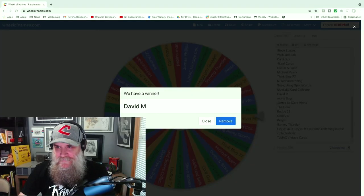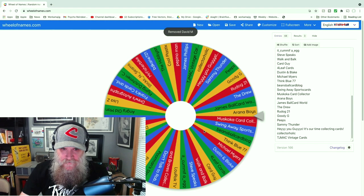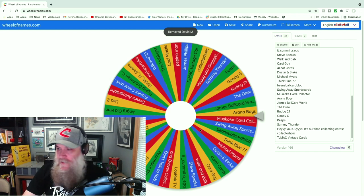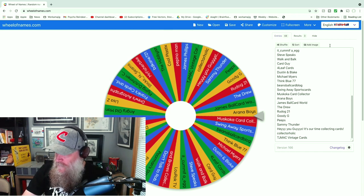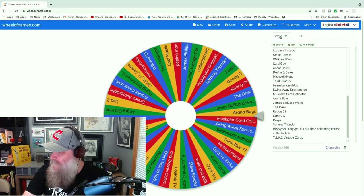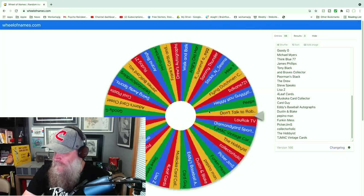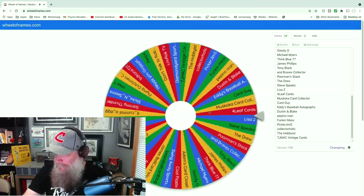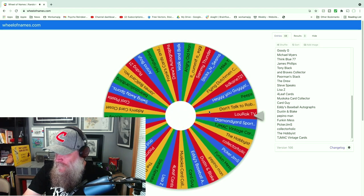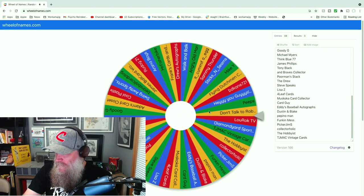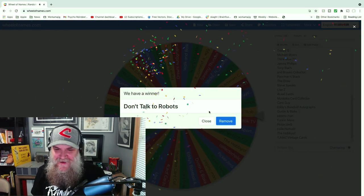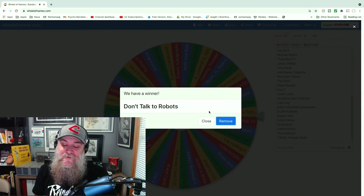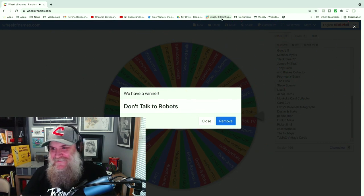Hey you know what, we're gonna go back to the wheel one more time. All right okay, one more winner, don't tell Mrs. Reindeer, I'll pick a prize for you and it's gonna be fun. We're gonna shuffle again and go... look at that, it's Don't Talk to Robots! Okay, all right Doug, I'll send you something fun. That's it though for real this time, we'll see you next week.